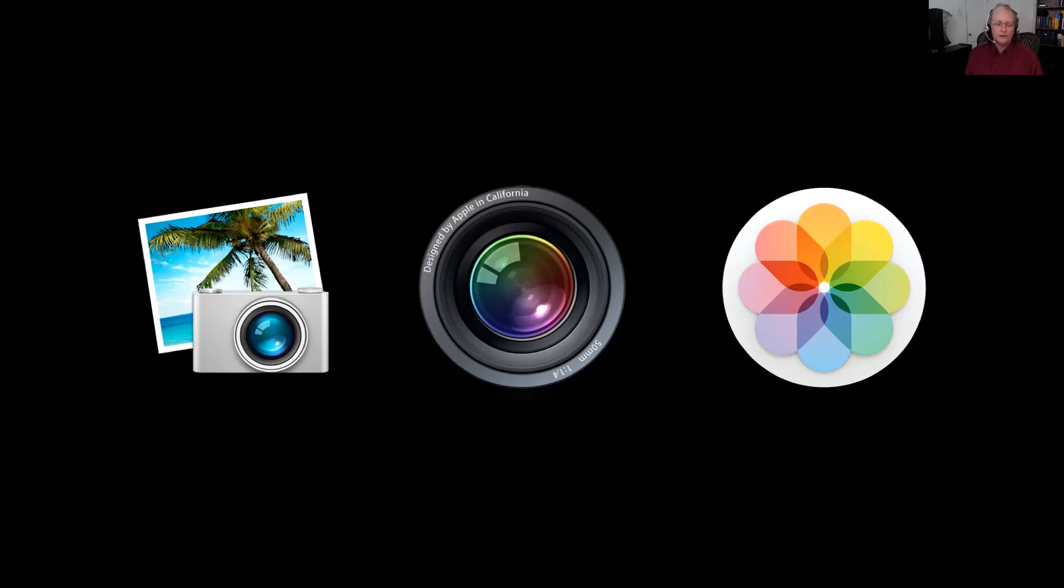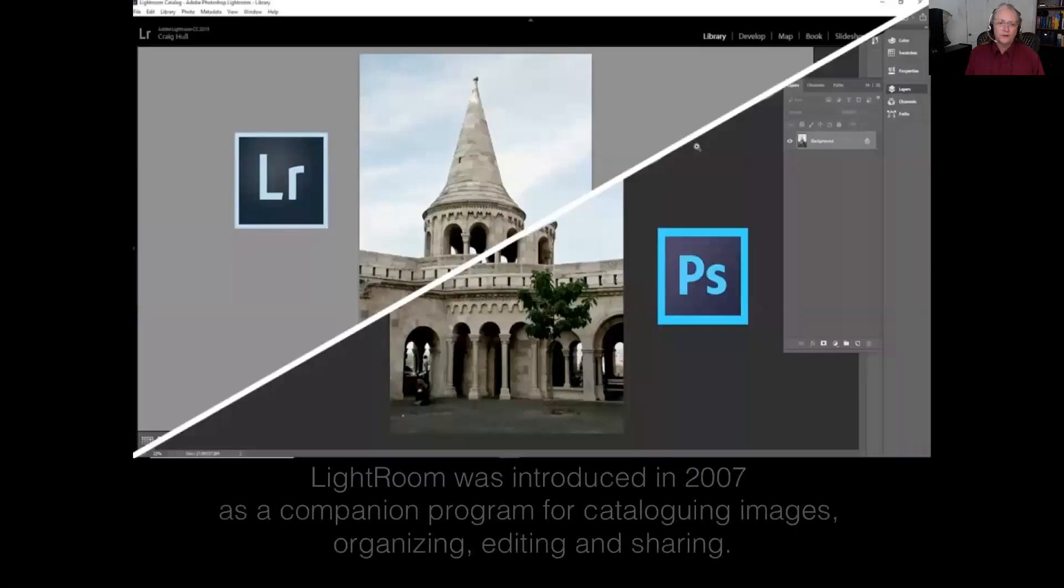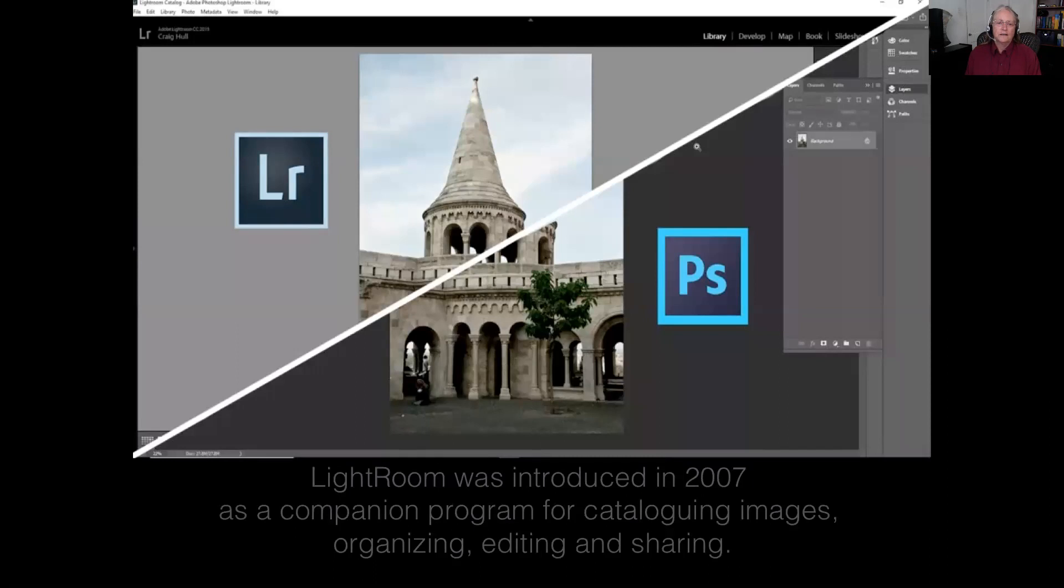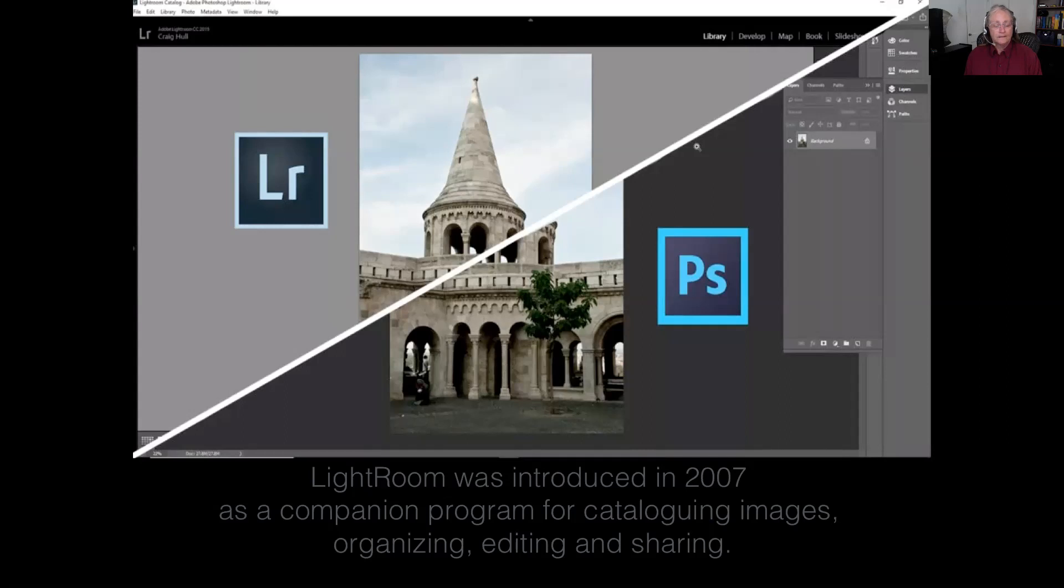even Photoshop elements were useful to a lot of people to catalog and develop their images. The folks at Adobe took note of that and in 2007 put out a beta version of Lightroom as a sister companion to Photoshop. It took a few years for them to actually get it into the format we know now, but it is a powerhouse for cataloging and organizing your images.